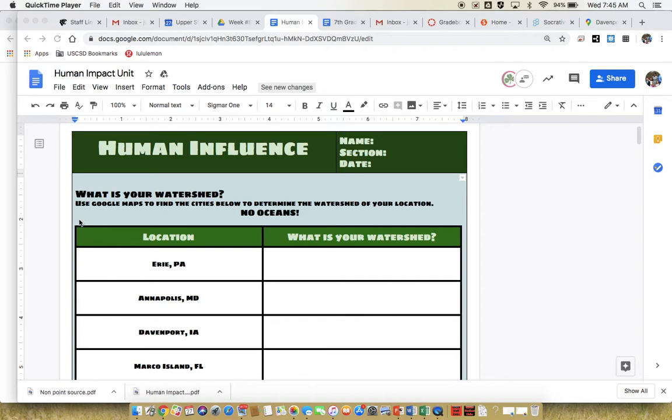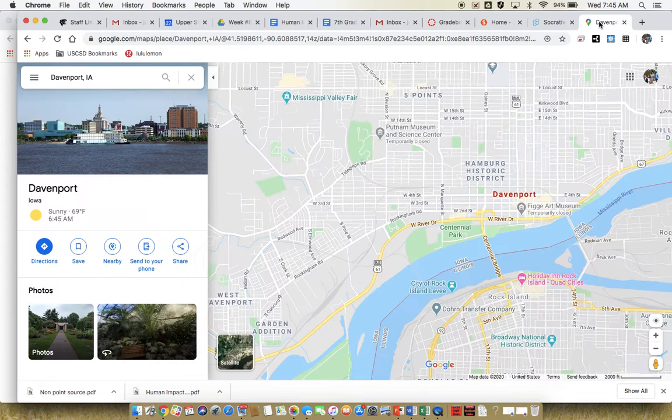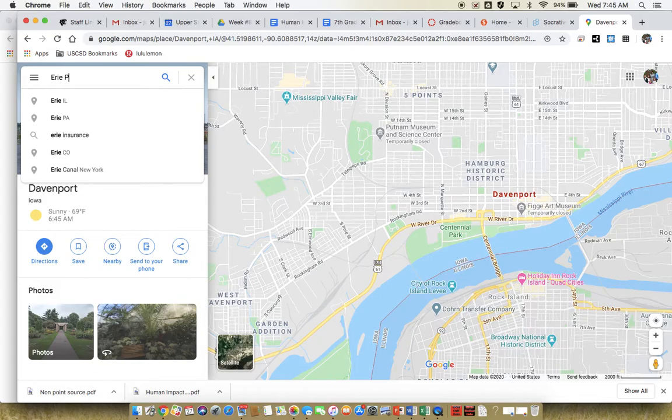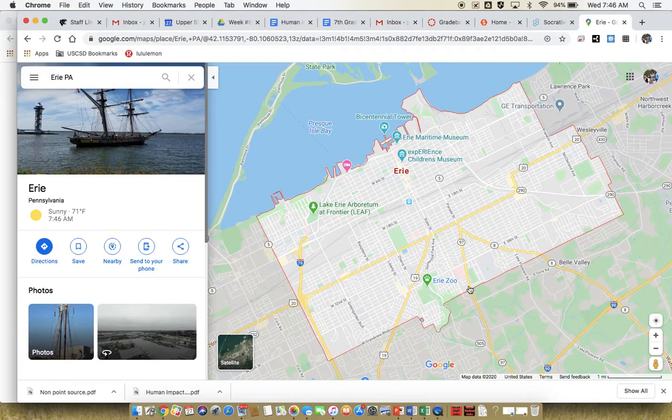So once you have this open, go to Google Maps, which I have open for you, and type in the first location. Here's Google Maps and we'll type in Erie, Pennsylvania. The map will pull up the land of Erie.